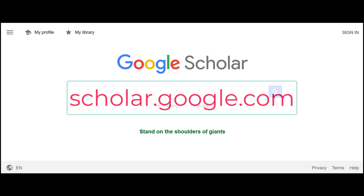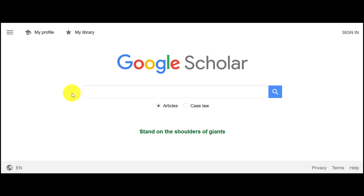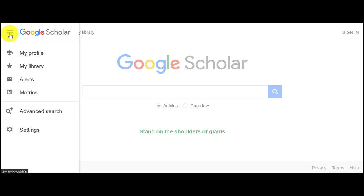Start at scholar.google.com. Now click on the hamburger menu on the top left-hand side of your Google Scholar screen. This will open a side menu, and then click on Settings.